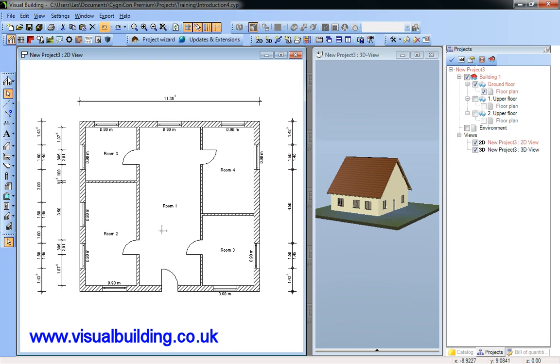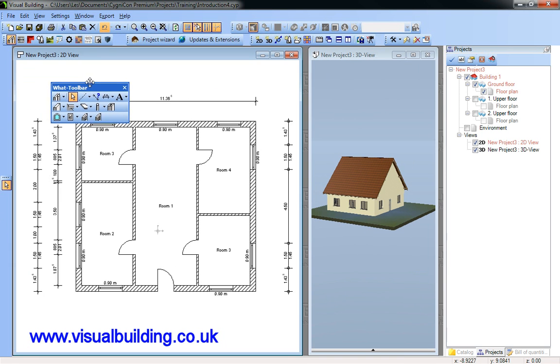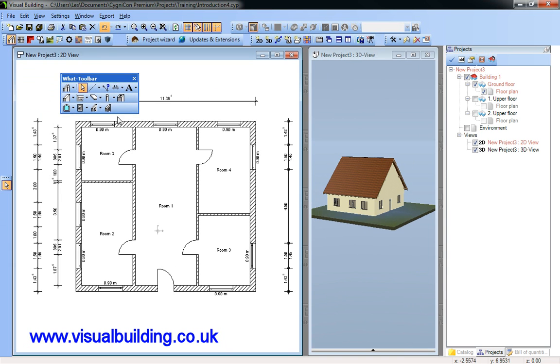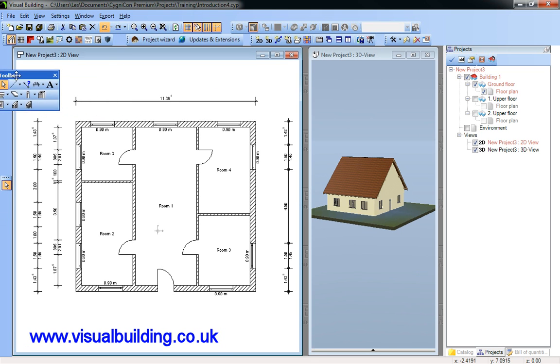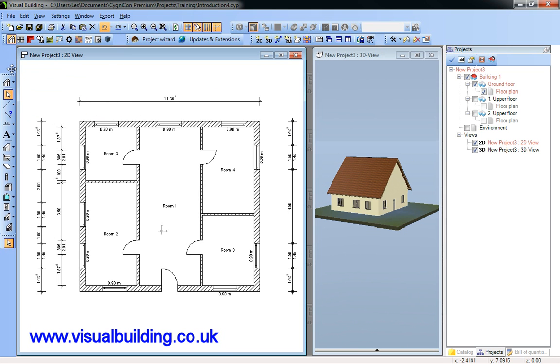And here's a good tip. Simply drag a toolbar into the work area so it becomes a floating toolbar and you can then see the name of the toolbar.